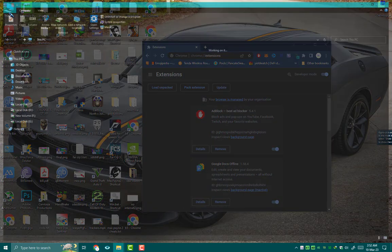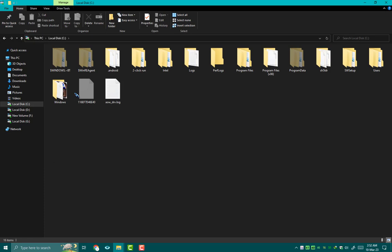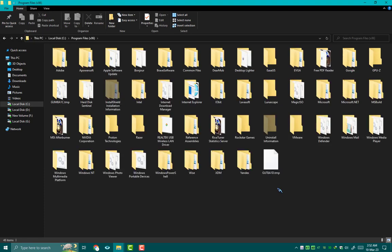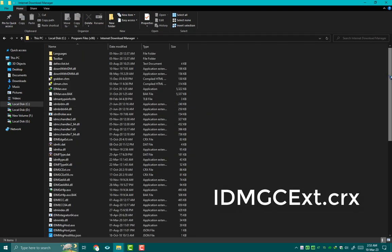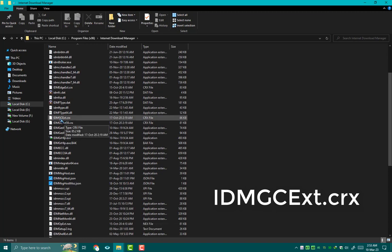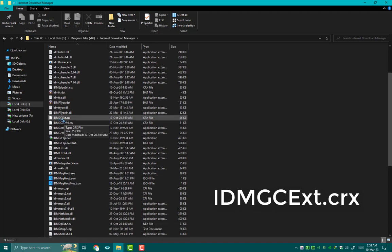In my case it's in C Drive in program files x86. Now here we need to find a file with name IDM GCE XT dot CRX, so it's in a CRX format. Now here we need to drag and drop this file to the extensions tab of our Chrome browser.